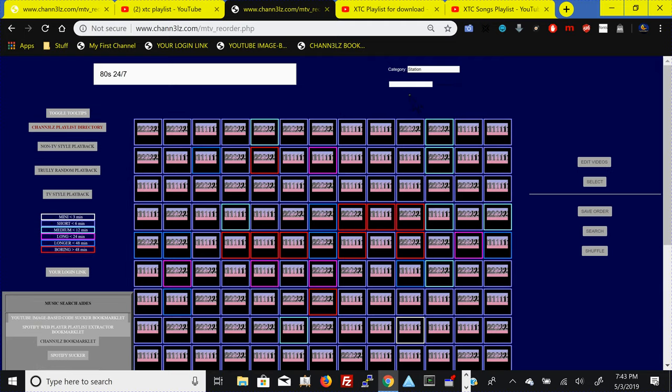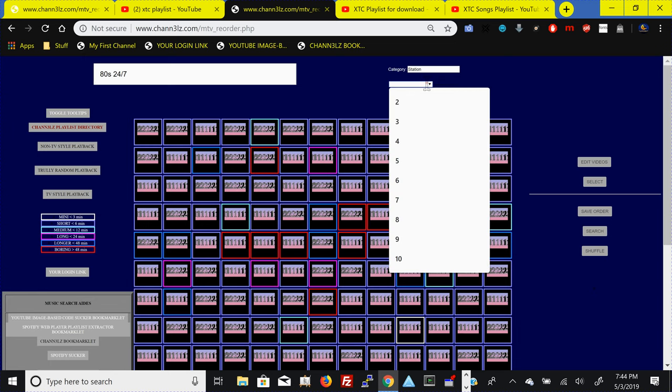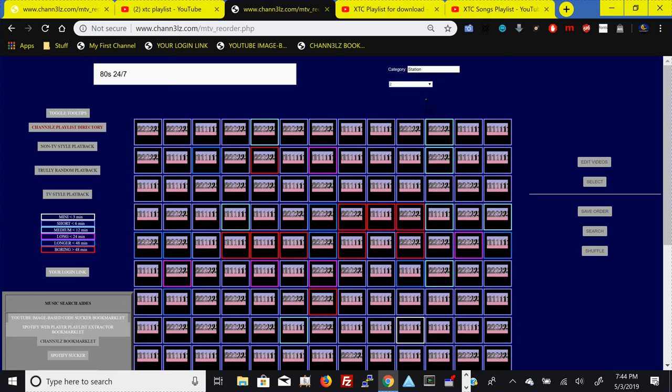It changes all the videos to this one and two, and what that indicates is that everywhere there's a one, the first playlist is going to go there into that content, and this two is going to go into the second place.